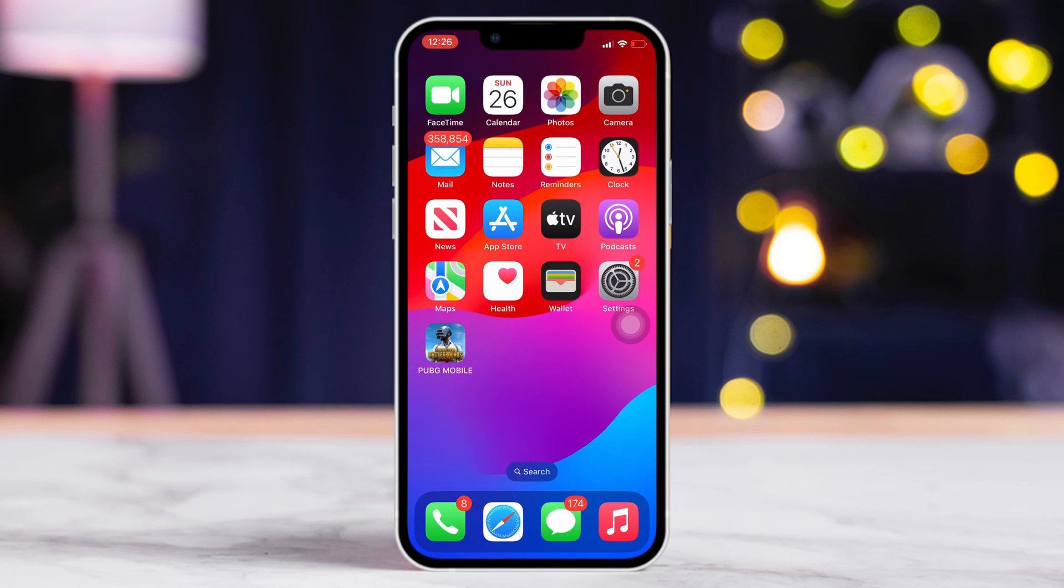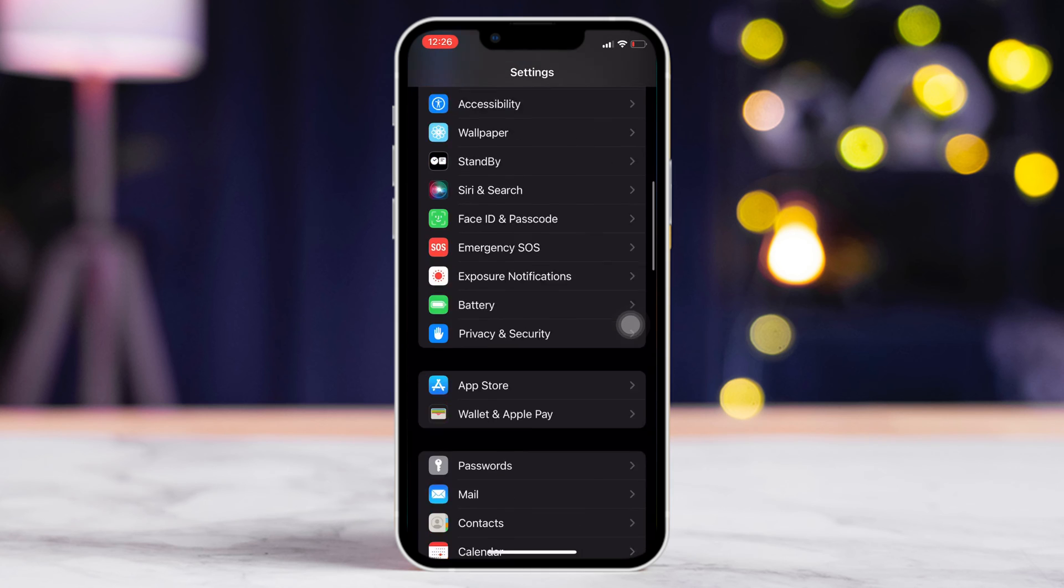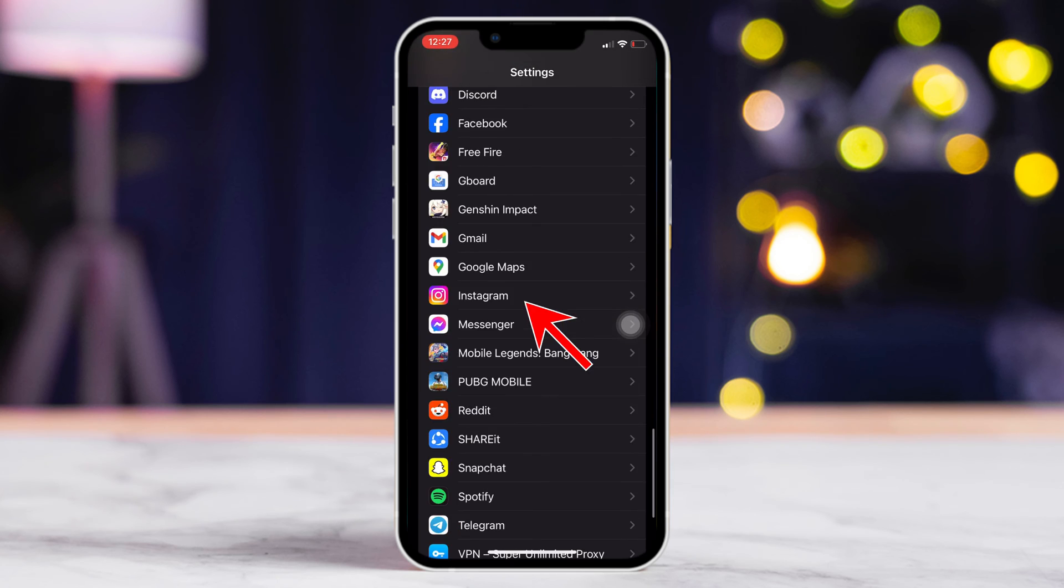Solution 2. Disable permissions for Instagram. For this one, open up Settings again. Then, scroll down till you find Instagram. Then, tap on it.